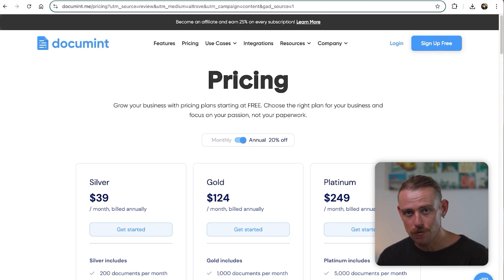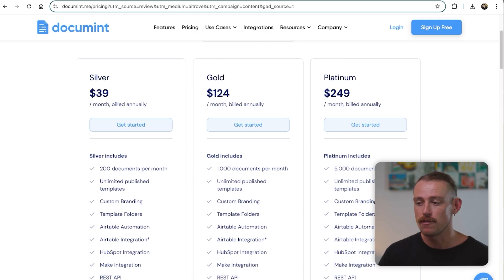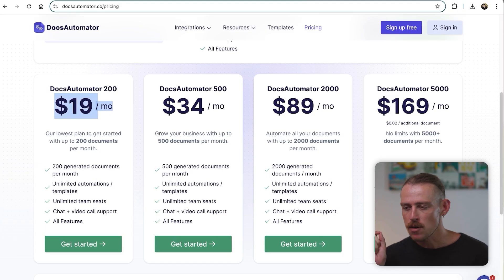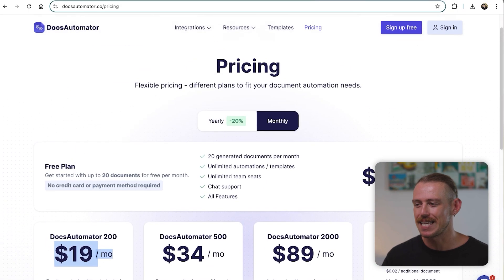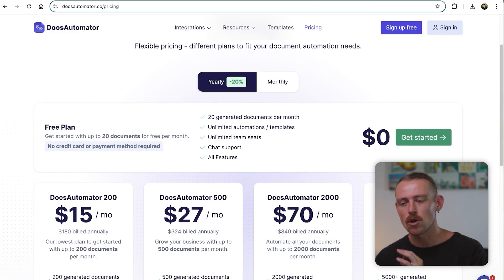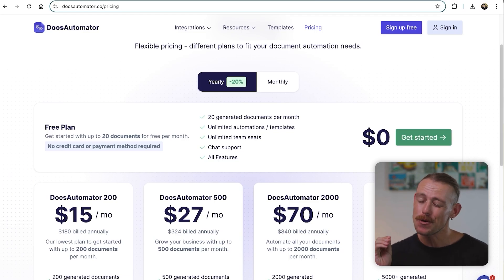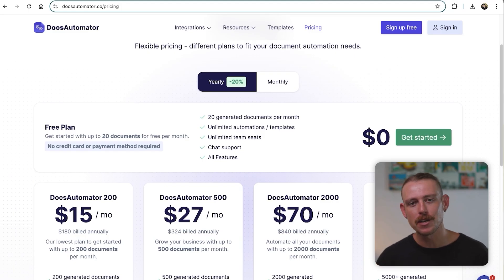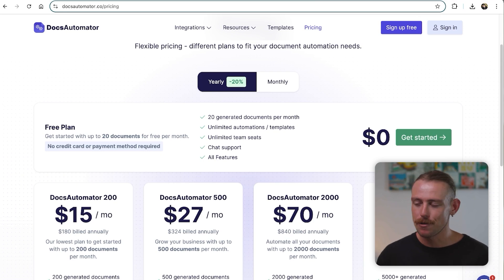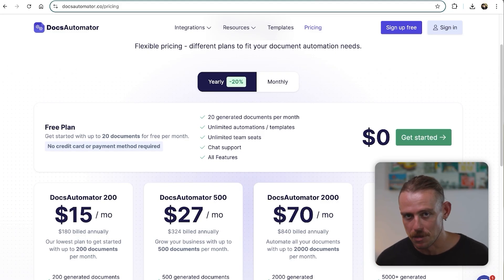You might also want to consider the pricing of document generating platforms. Document is $39 per month, giving you 200 generated documents. Docs Automator undercuts that massively at just $19 per month on the monthly plan — and on yearly plans for both, you get significant savings. The reason Docs Automator is at that lower price is because you can do quite a bit more with Document — the API ability of Document enables your team to achieve much more.